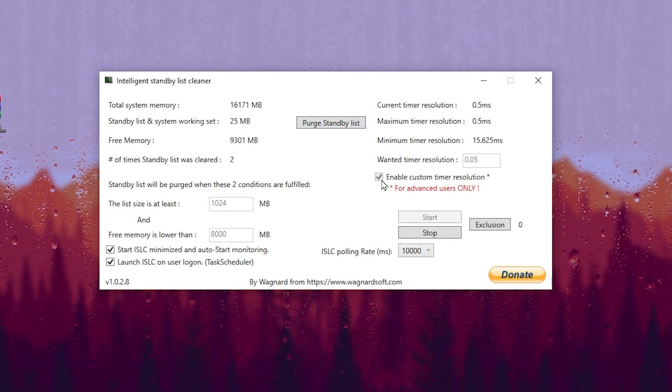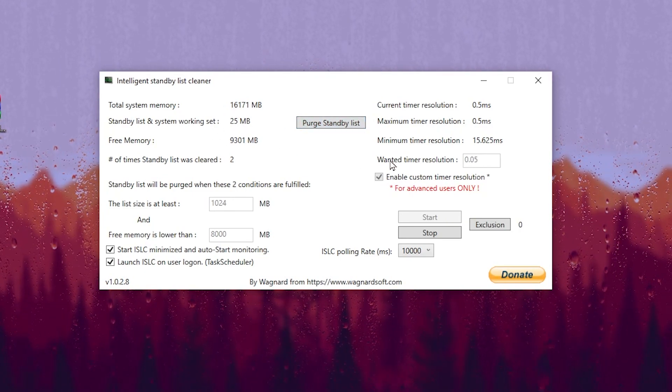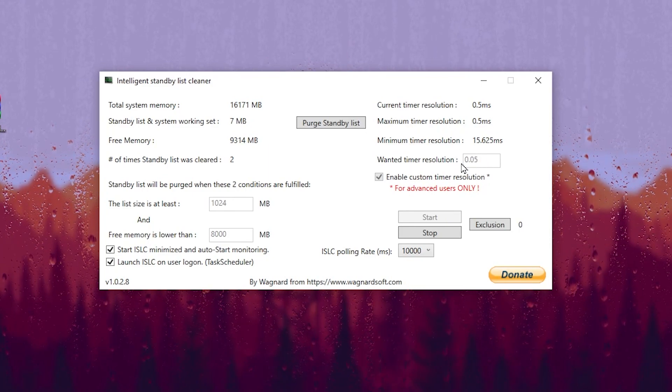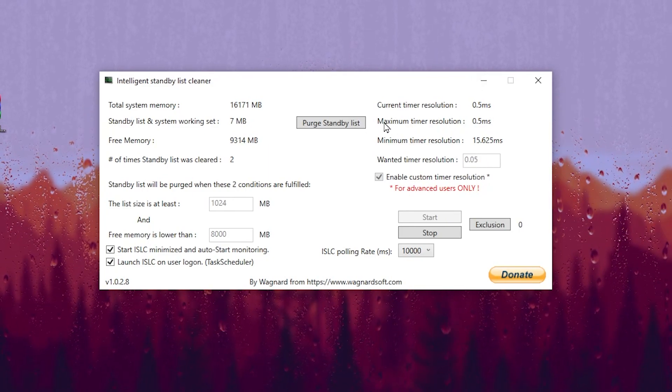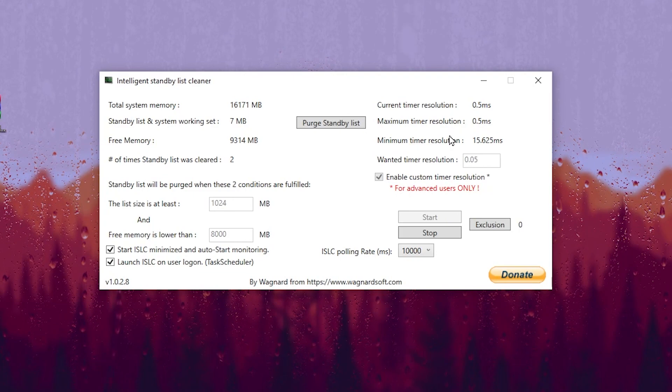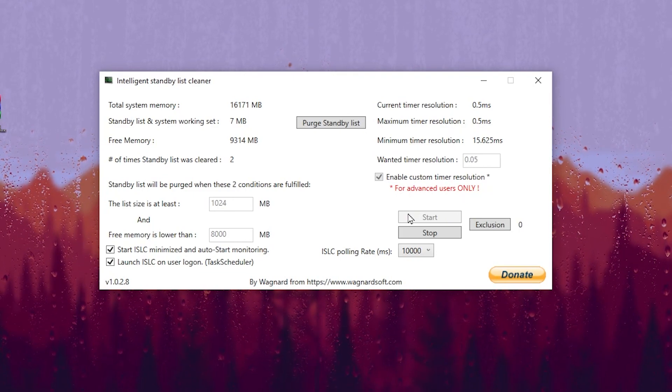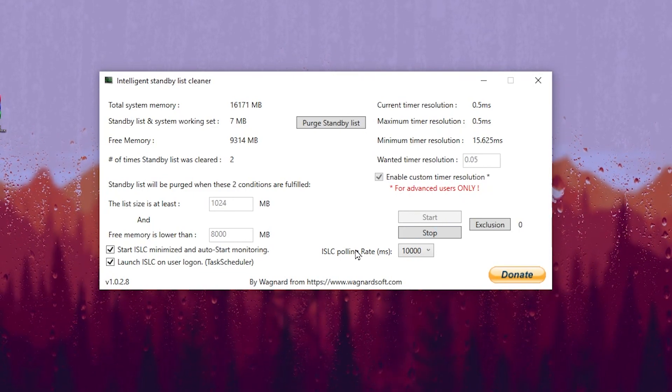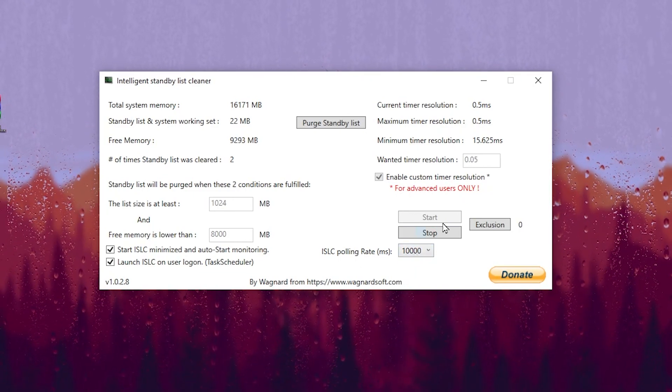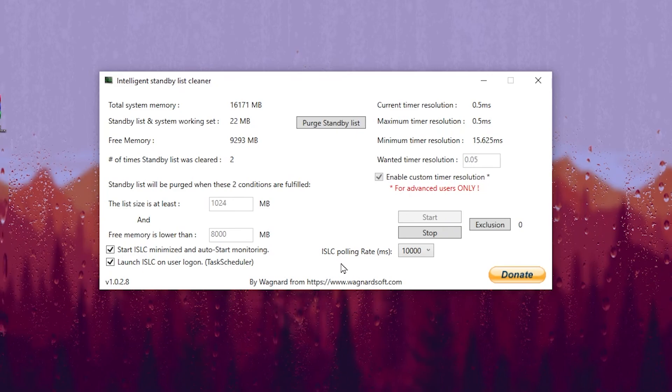After that, check mark here on this box and change this value to 0.05. This will also help you to work as time resolution application. Click on the start button, go to ISLC and set it to 10,000.